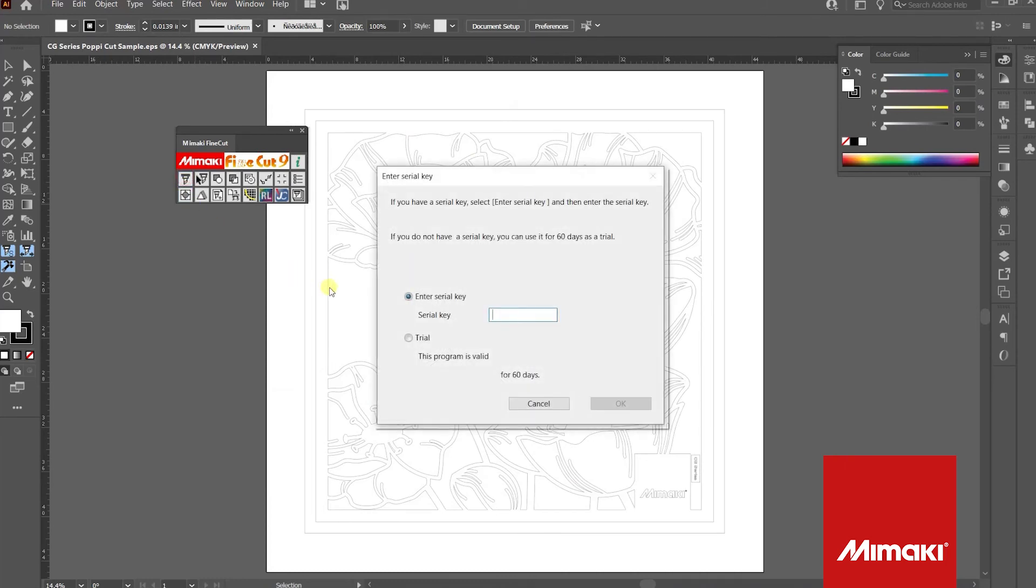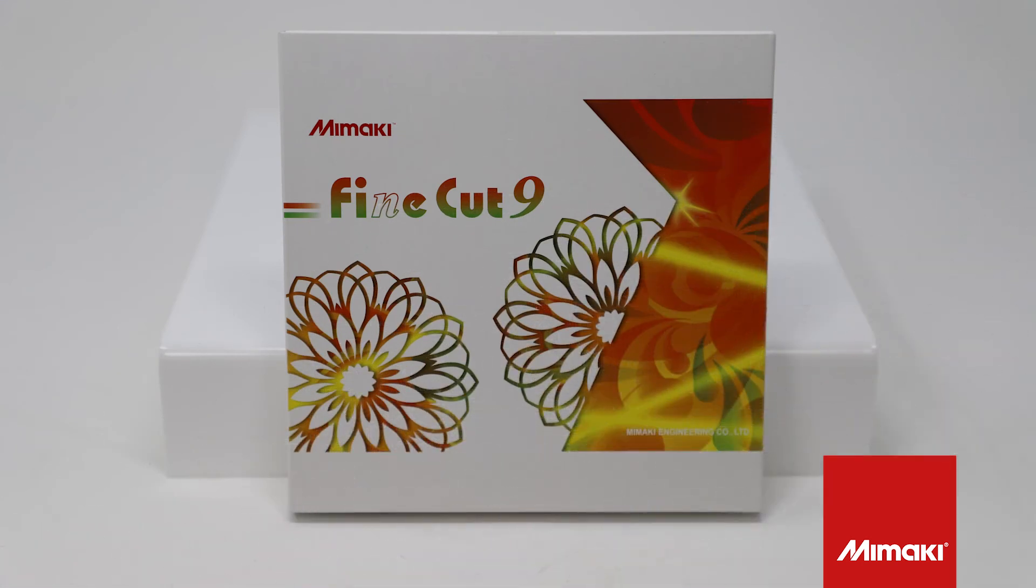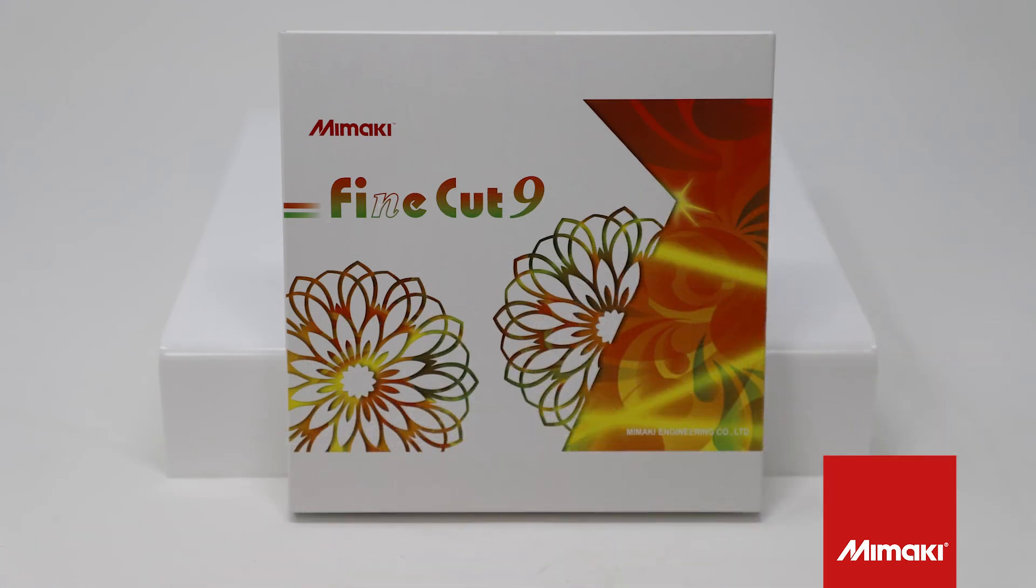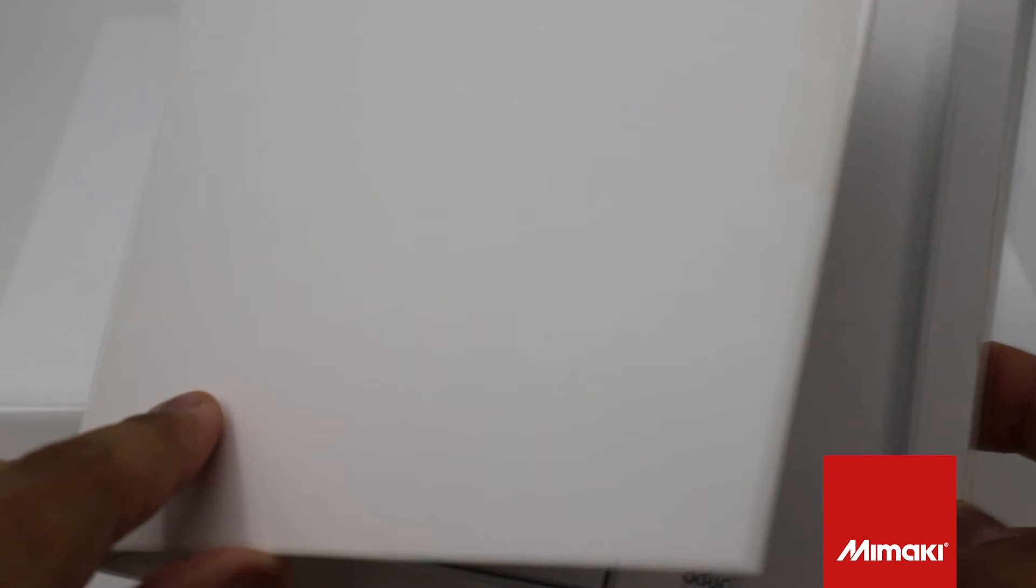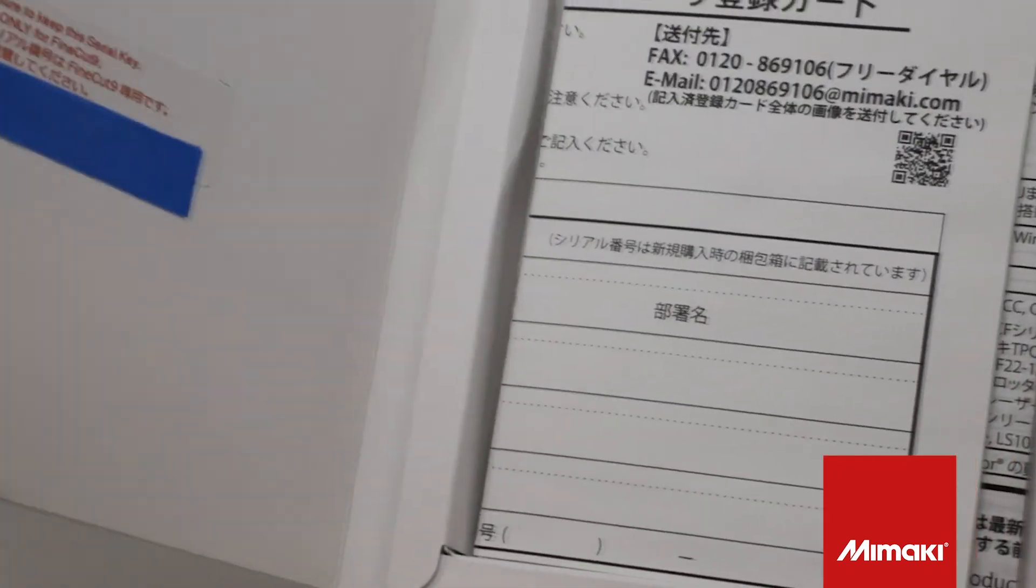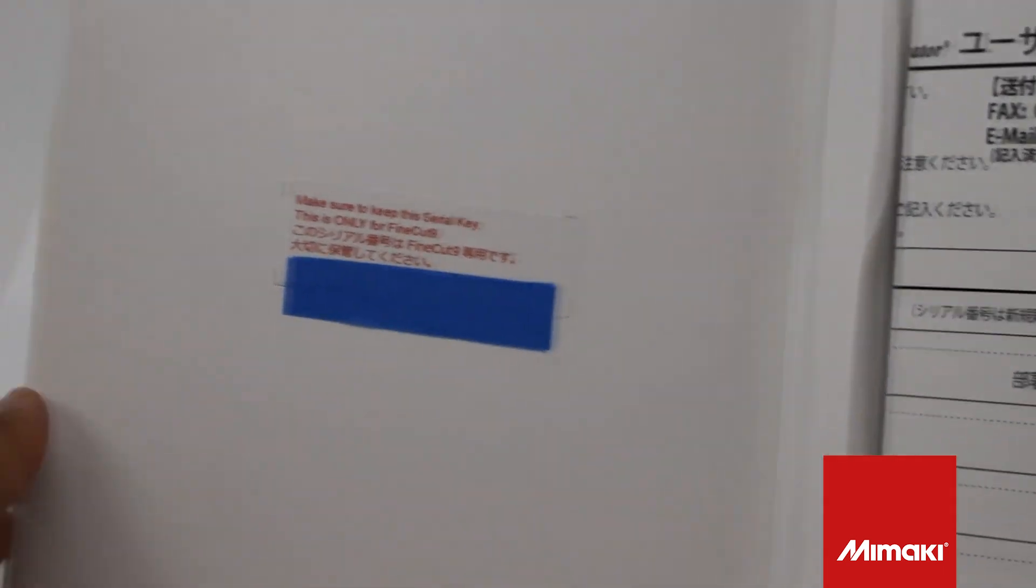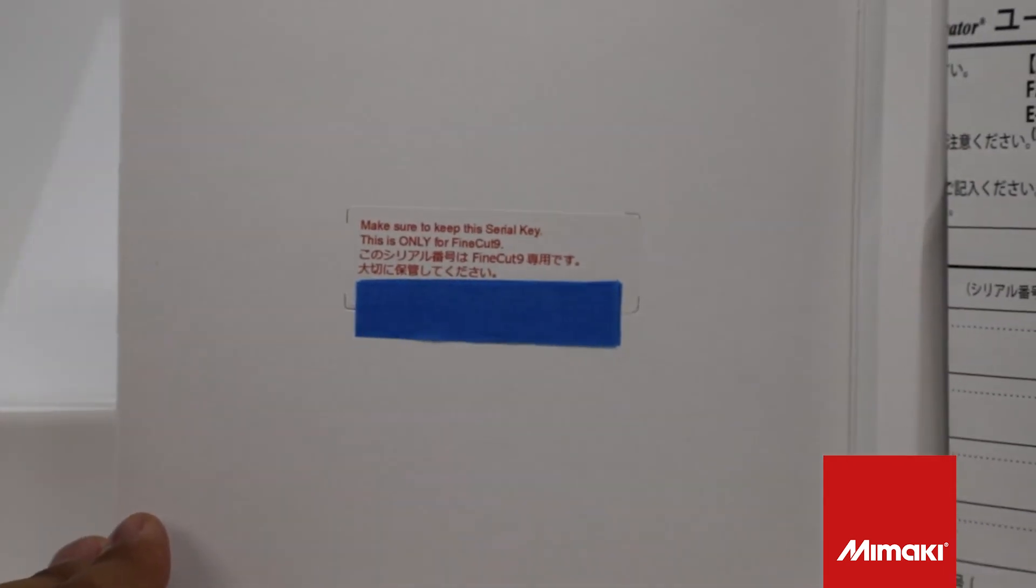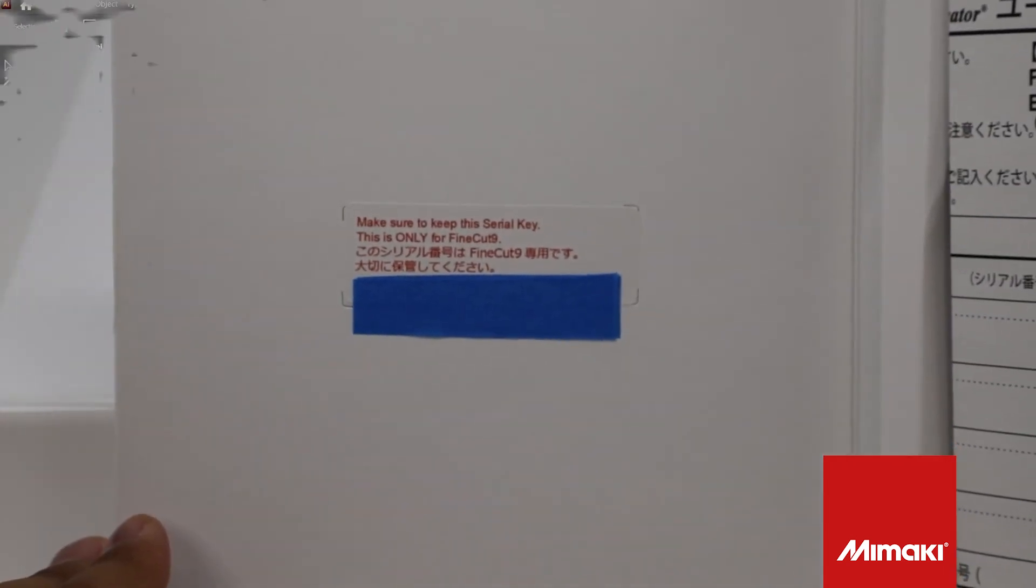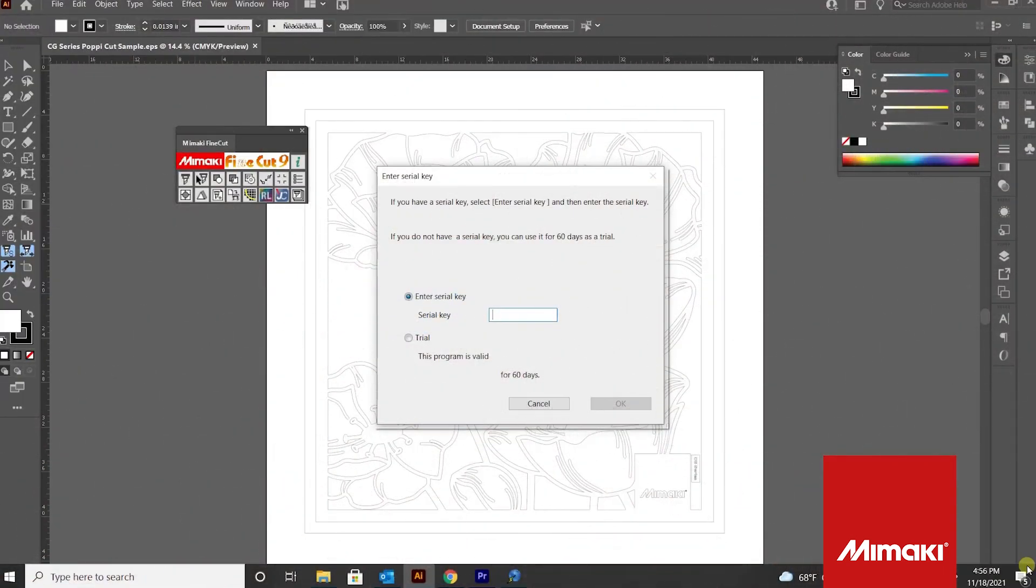Again, because this is our first time opening up FineCut, you must insert your serial key. You can locate your serial key inside your FineCut 9 product box. The key will be located on the inside cover. Type in your serial code, then press OK.